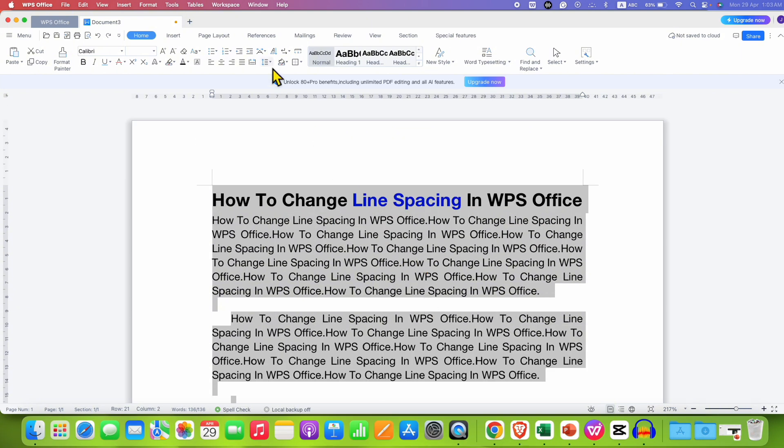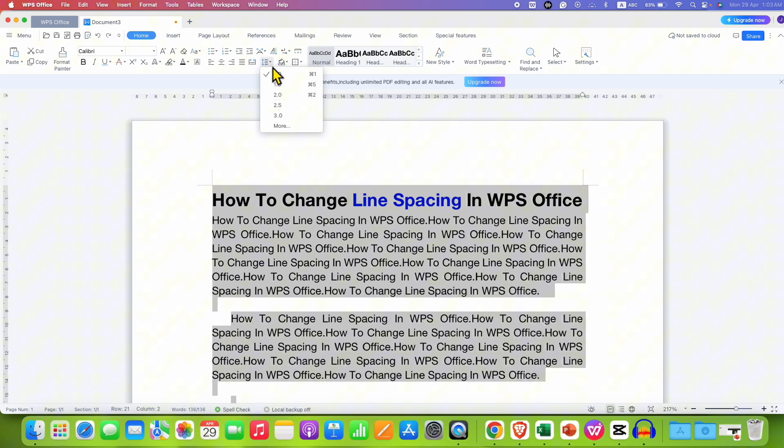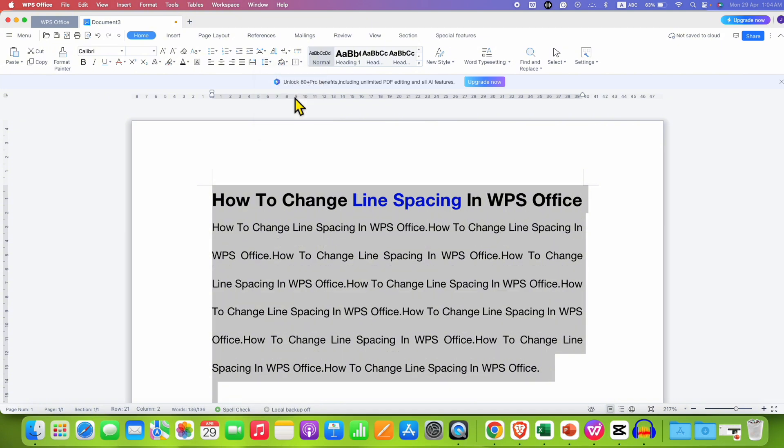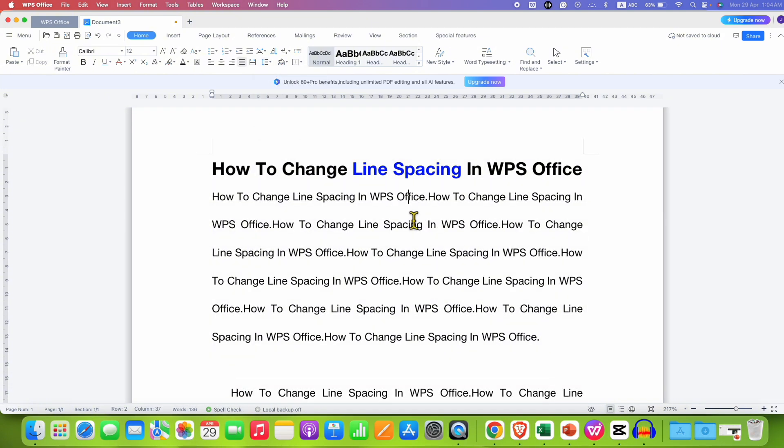And now go to the spacing option, line spacing option and then select the desired line spacing. So I am selecting here 2. And as you can see now,